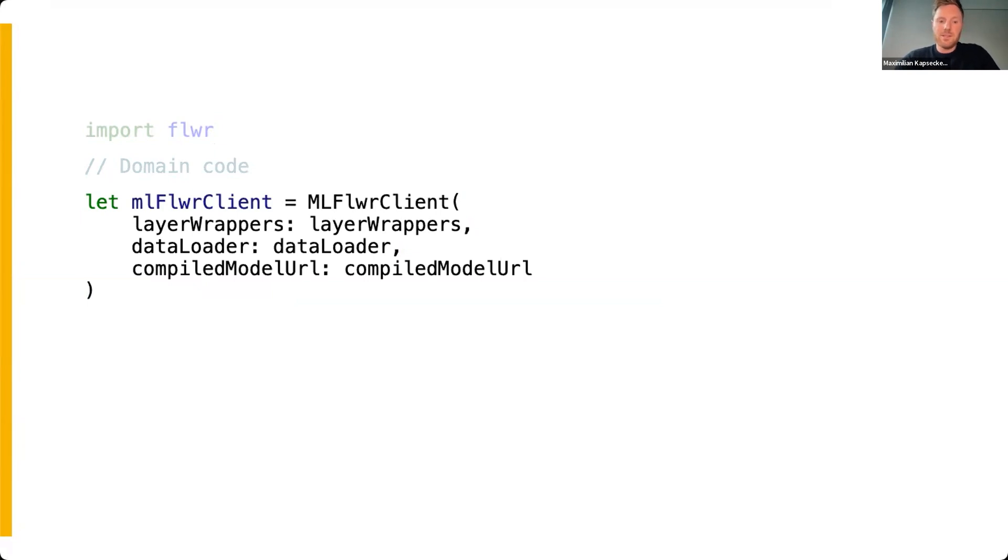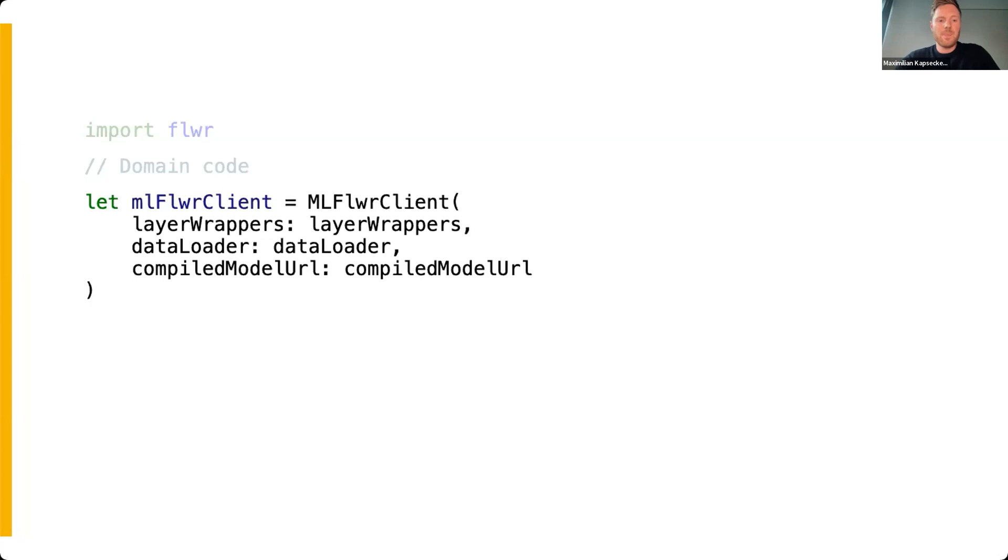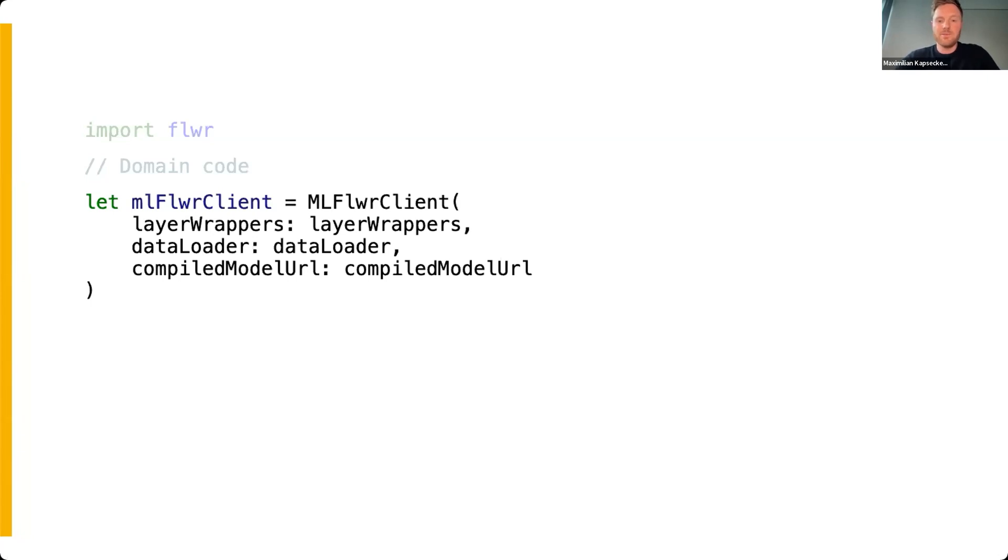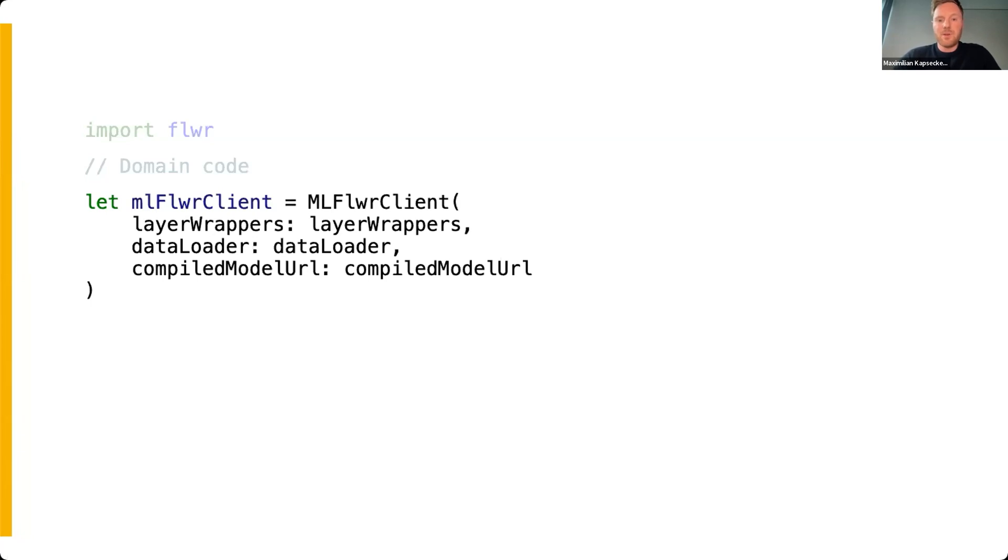If you want to instantiate the ML Flower client, which is connected to the machine learning subsystem, you need three variables. The variable layerWrapper from the MLLayerWrapper class contains a reference to the structure of the model and the associated weights. The second variable, dataLoader, of type MLDataLoader, stores information about train and test batches. Batches have the great advantage of optimizing performance, for instance in case of asynchronous or memory-intensive data loading. Finally, the compiledModelURL argument of type URL points to the path of the compiled machine learning model in the file system of your Xcode project.